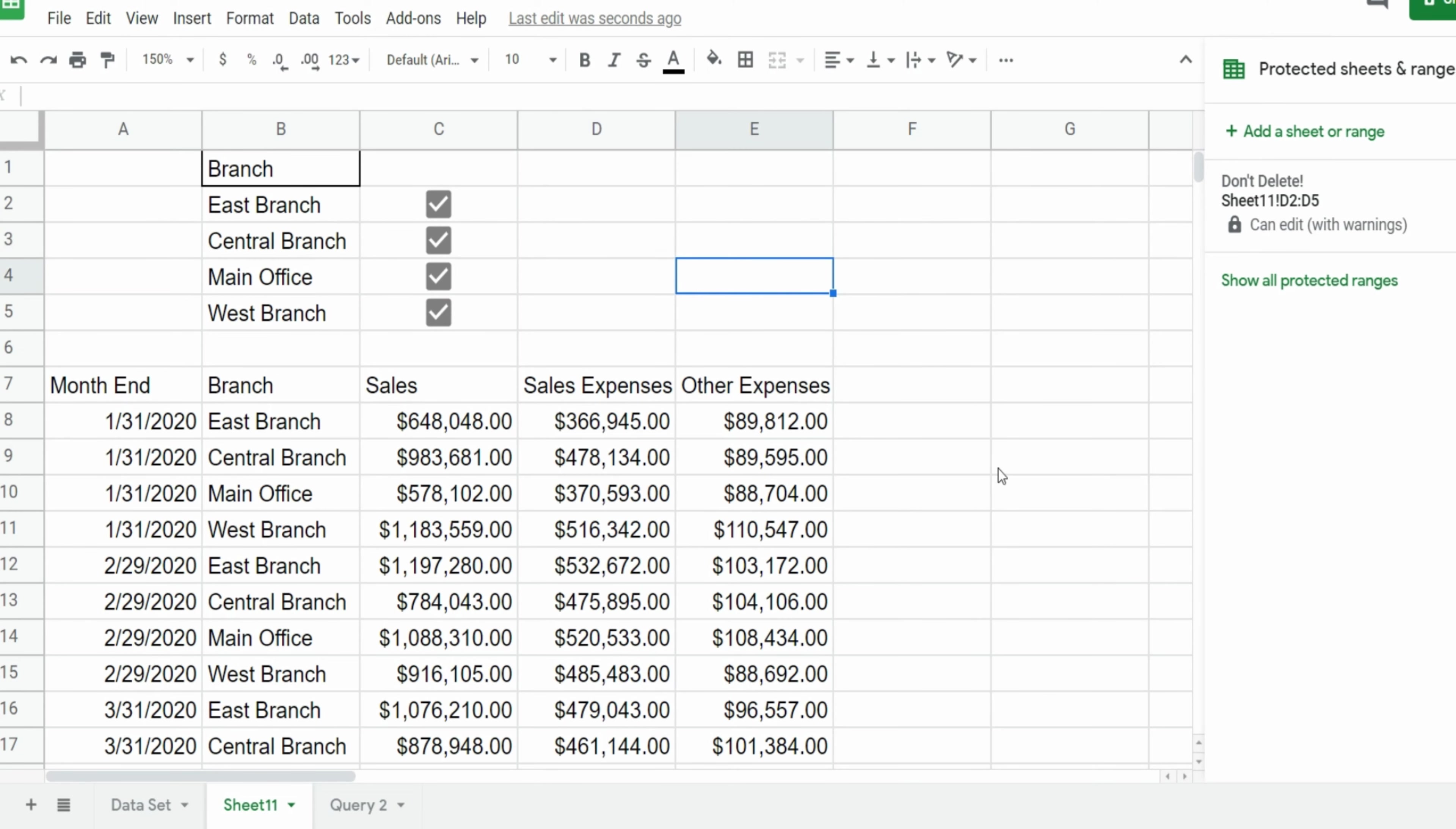So that is how you can create a query that is controlled by checkbox criteria. Hey, if you like what you saw today, please subscribe to the Excel cave. Thanks for watching.